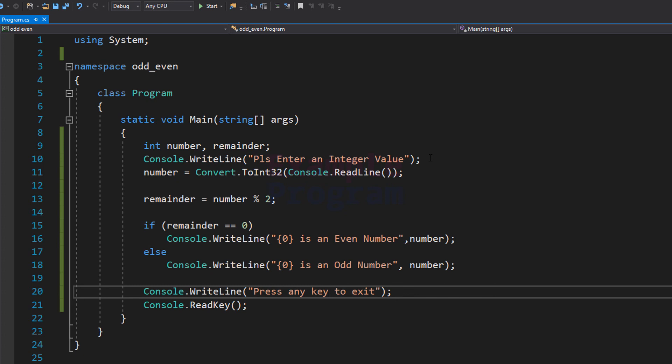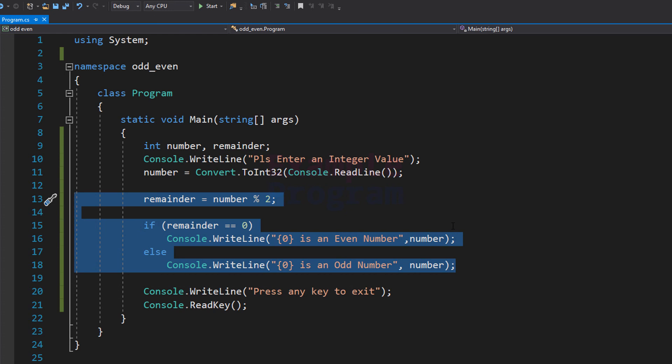So this is how you can write a simple C# program to check for even and odd numbers. If you like this video, hit the like button; if you don't, hit the dislike button. If you have any opinions, write them in the comment box. For more tutorials like this, subscribe to our channel. Thank you for watching — see you in the next video.